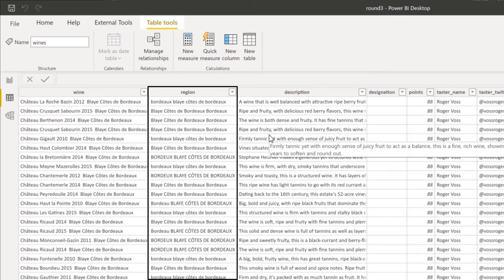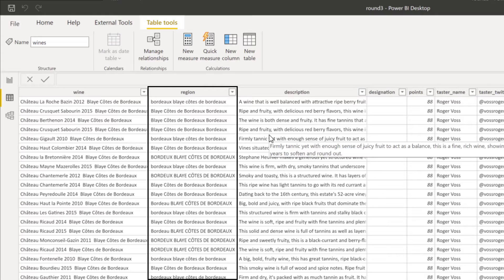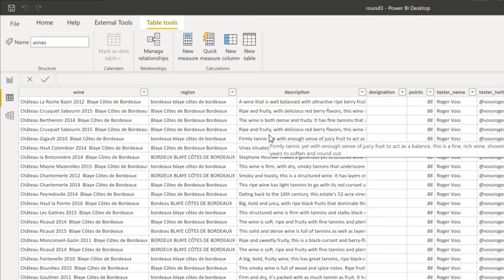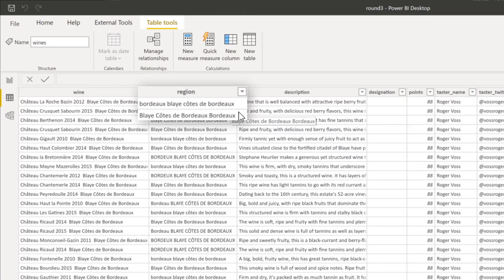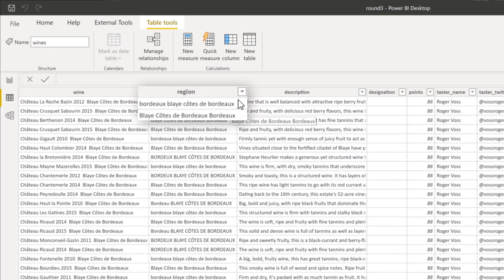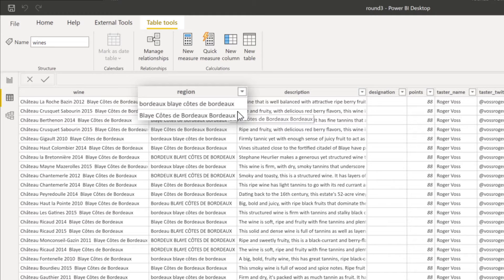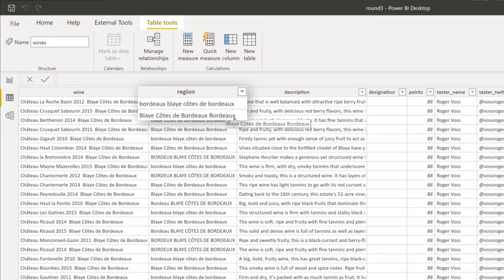Now the region column, that is where it gets interesting because for some items we have different names. You can already see that here on the first couple of rows that refer to the same region. However, it's written in different ways—sometimes small caps, upper caps, different order of the words.